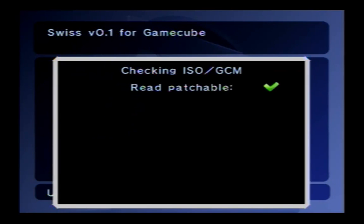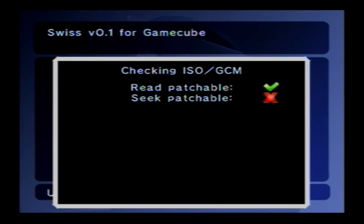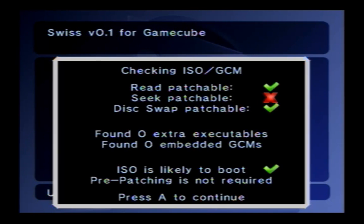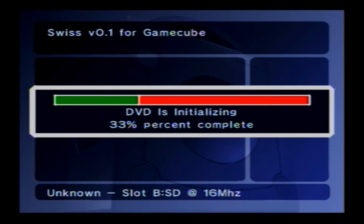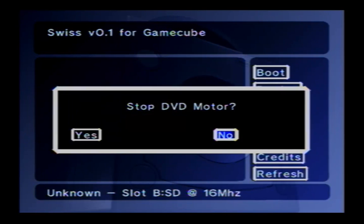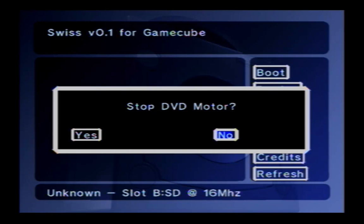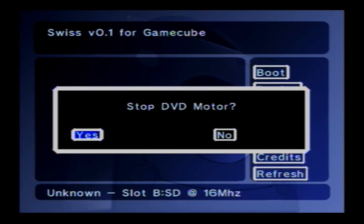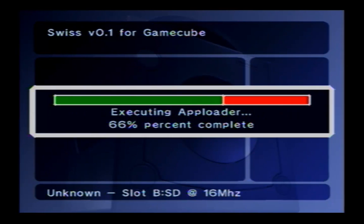It'll check the ISO. Now you'll have to hit A to continue. And now it'll ask you if you want to stop the DVD motor. Choose no the first time. If your game works then you can try yes, but all the games that I've tried don't work if I stop it, so I have to hit no. Get to here and now should start up the game. There it is.